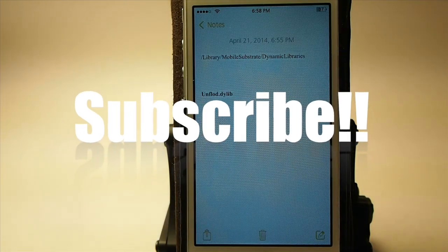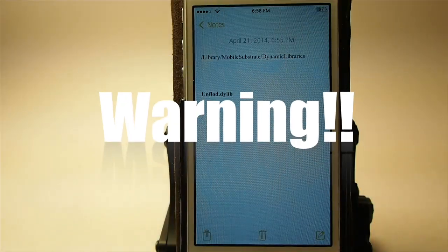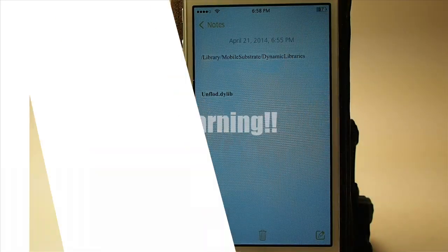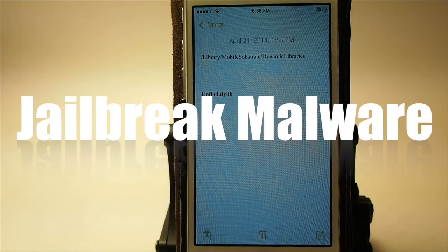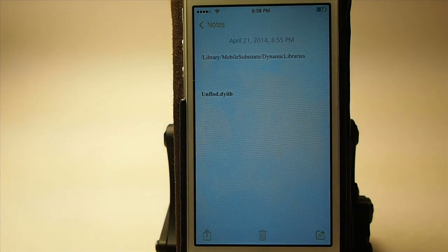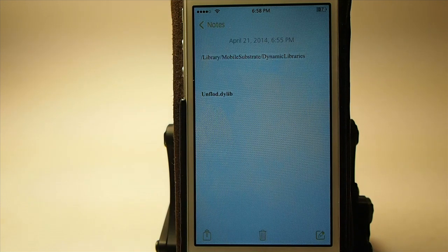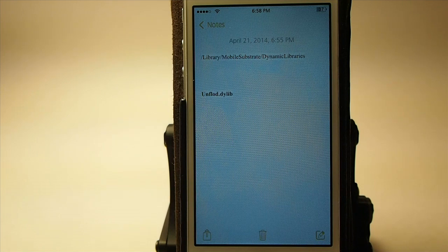Hey YouTube, it's me, it's your iPhone Captain, and today I'm going to share something that I thought was very important with you guys. It appears that there's been some malware making its way into the jailbreak community. So if your device is jailbroken, you definitely want to follow along and do what I show you here.